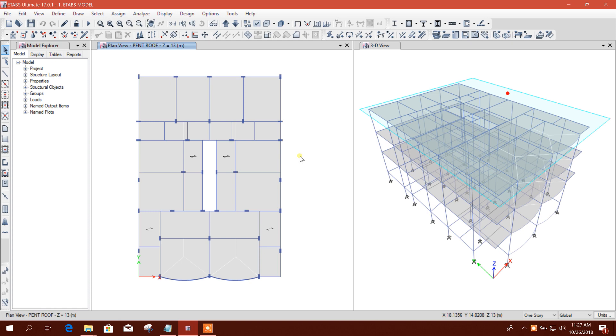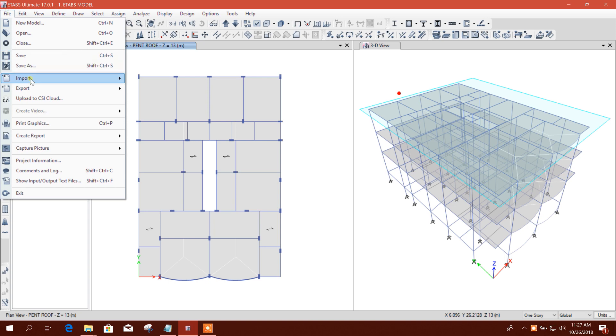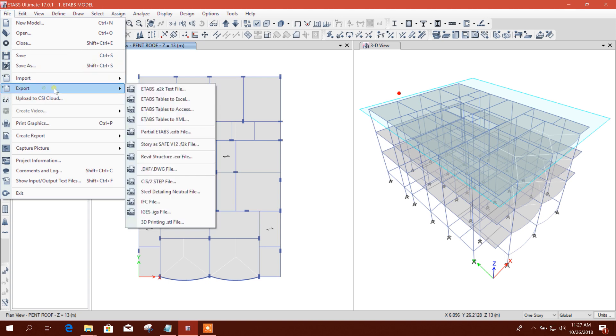of ETABS. So you have to do one thing to open that model in an earlier version. I will show that now. We will export this to an E2K file, an E2K text file. This process...